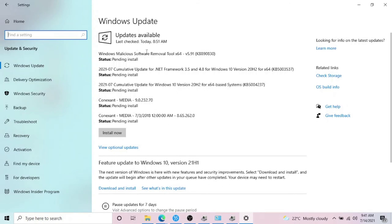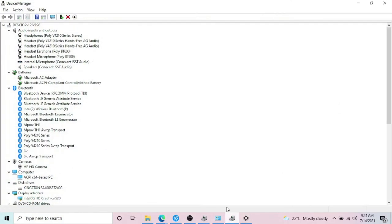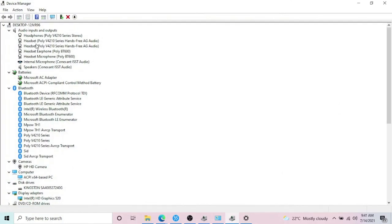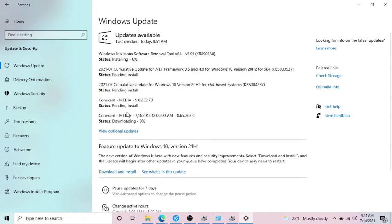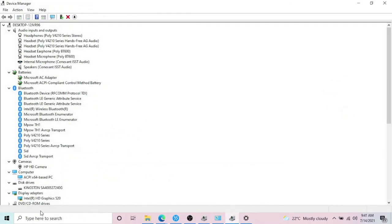And in Update and Security, you have to search for updates. Yeah, so there's a really good example. These are the updates pending to install on my computer. So if any of these devices are missing the drivers, when I do this installation of the updates, it's going to install all the required drivers.